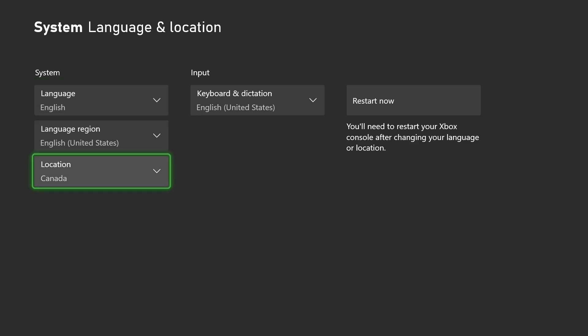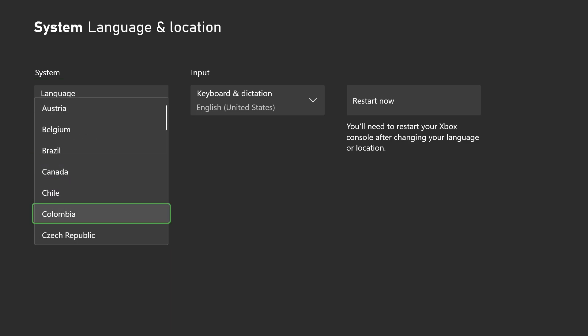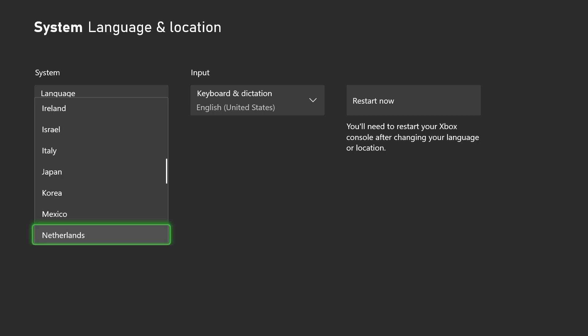Now underneath System is where you're going to find your current location, so you can go ahead and select any country that's listed here.